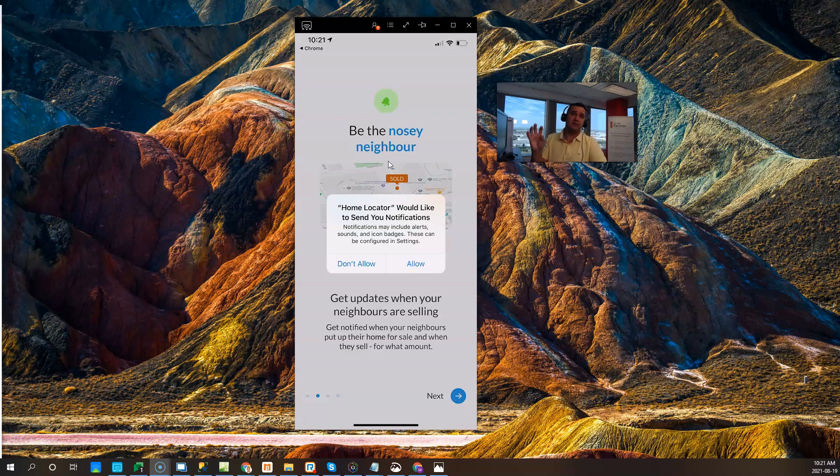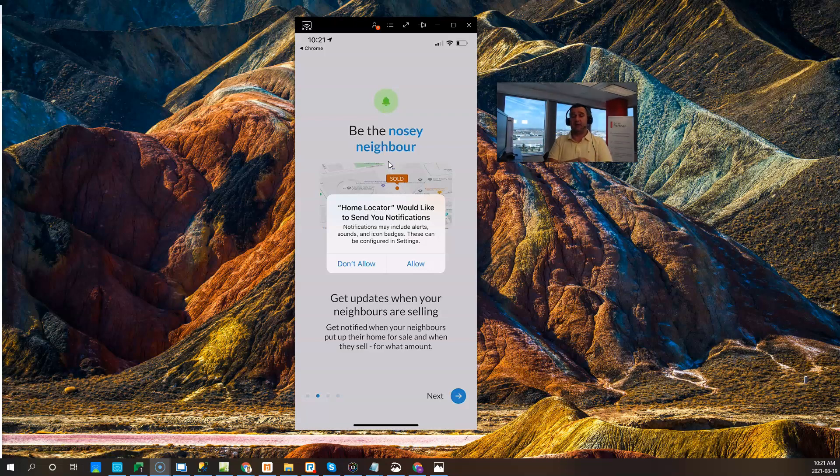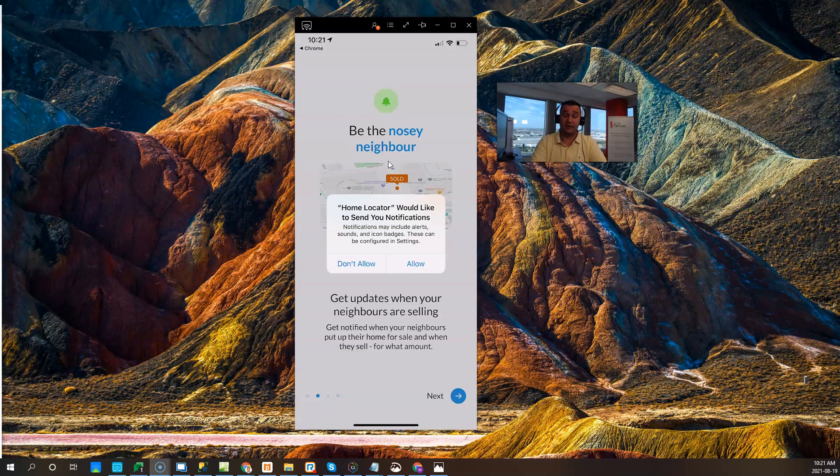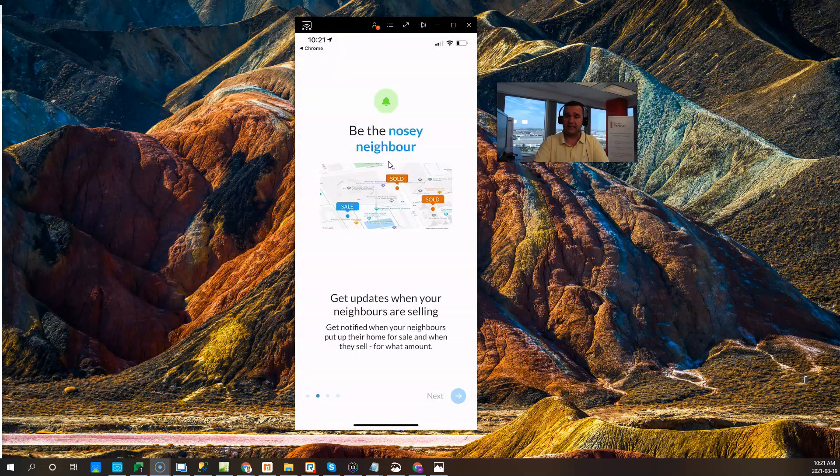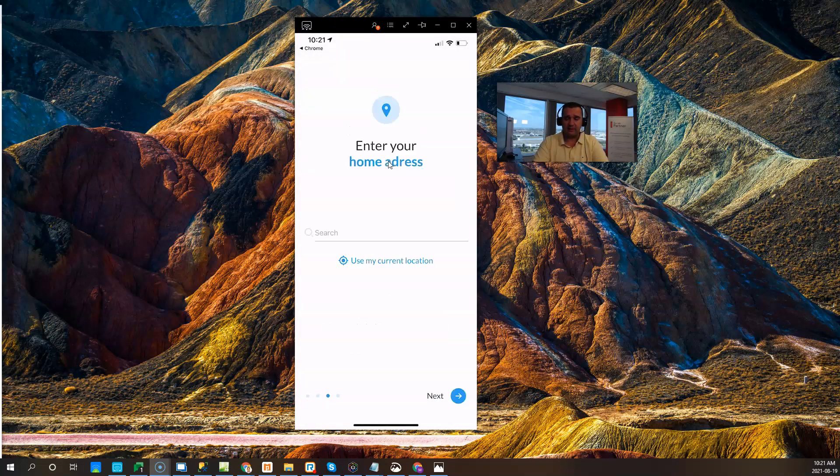Please note that when they get new listing notifications from the regular notifications by email, when they allow this, they're also going to be receiving those notifications on their phone as well, so they can look at all those properties on their phone. So I'm going to say allow here, and it's going to take me to the next step.